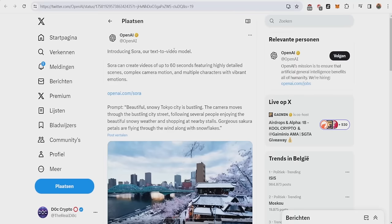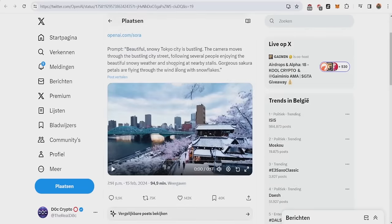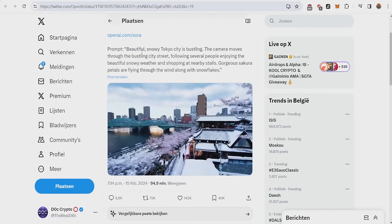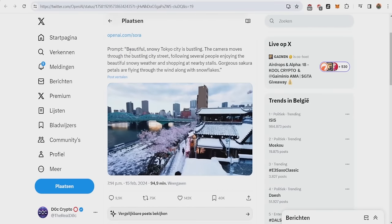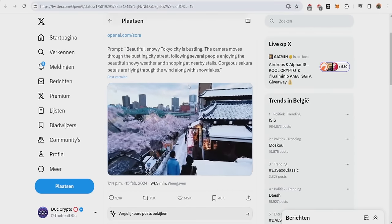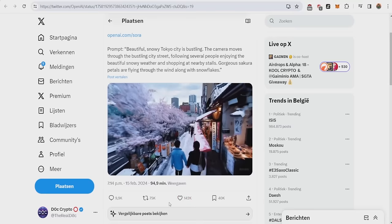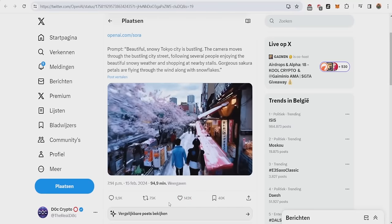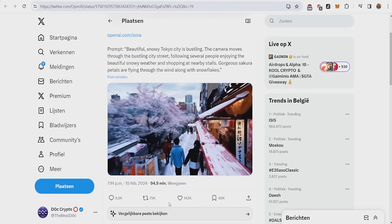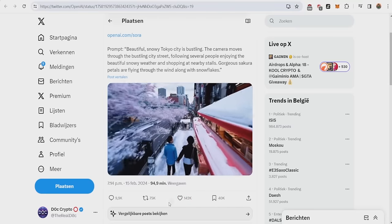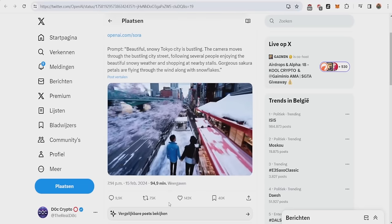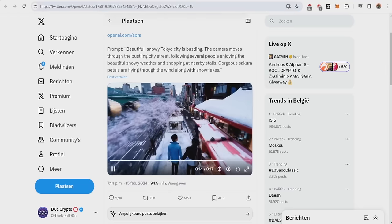People might be wondering, what is Sora? Sora is basically the text-to-video model of OpenAI, where they can make videos currently up to 60 seconds, featuring highly detailed scenes, complex camera motion, and multiple characters with vibrant emotions. Look at the prompt. They actually set a beautiful snowy Tokyo city. Look, this looks basically cinema quality. How the camera is moving, how everybody's moving in the background, how the snow is falling. It's looking incredible.